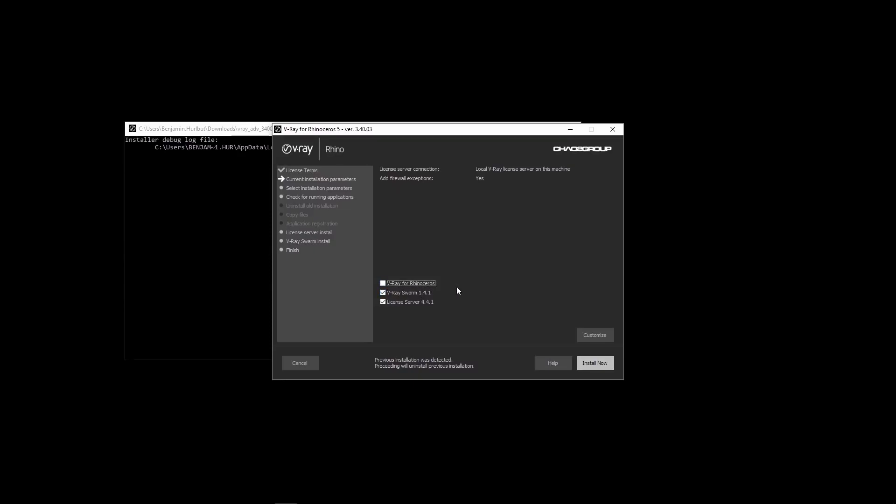Likewise, you don't need to install Swarm if you do not want the machine to be a render node. You can just install Rhino and V-Ray for Rhino without Swarm and still be able to render on render nodes that have Swarm.